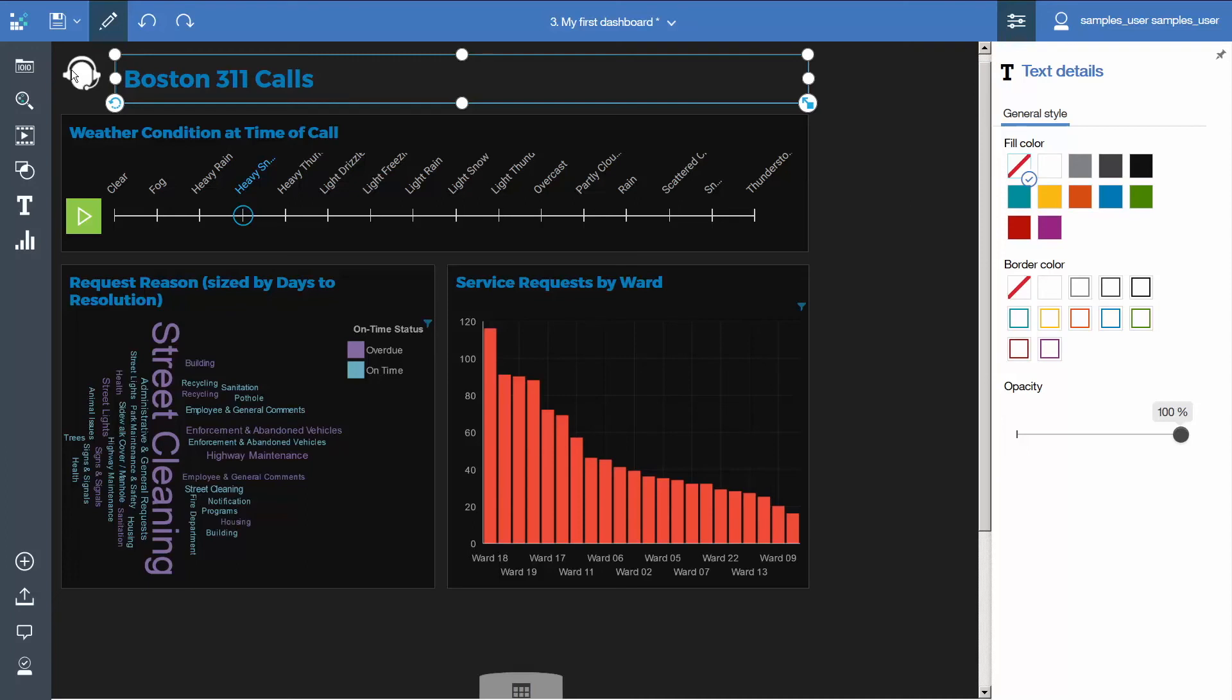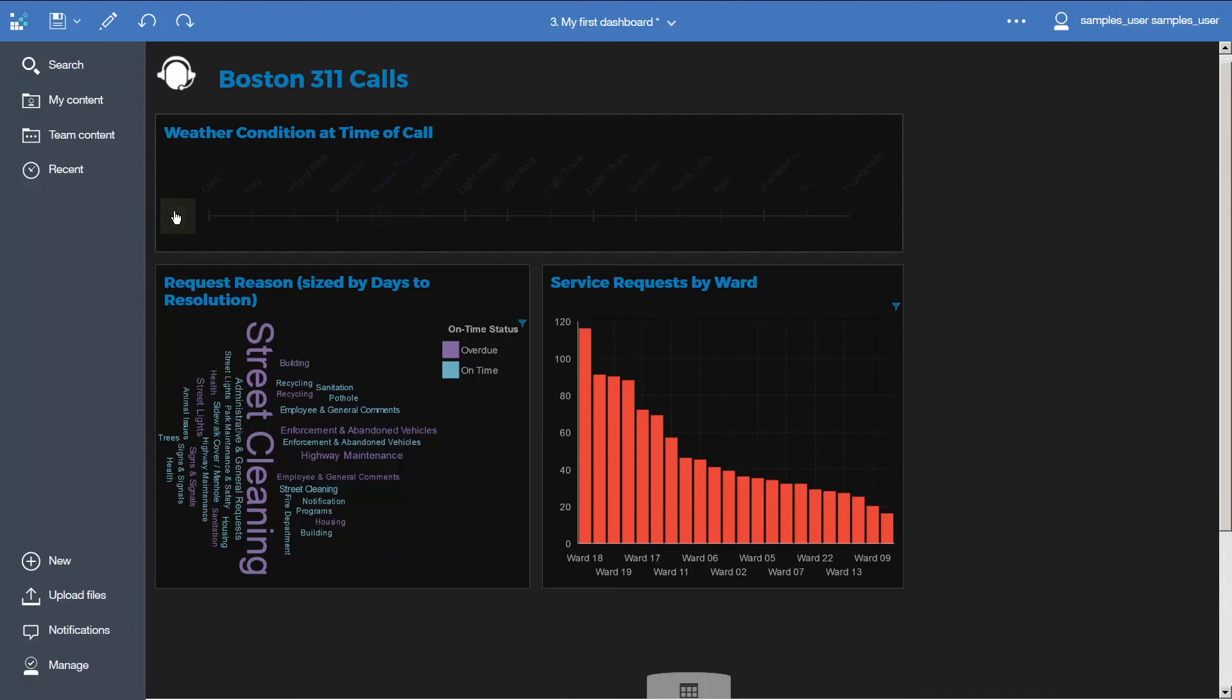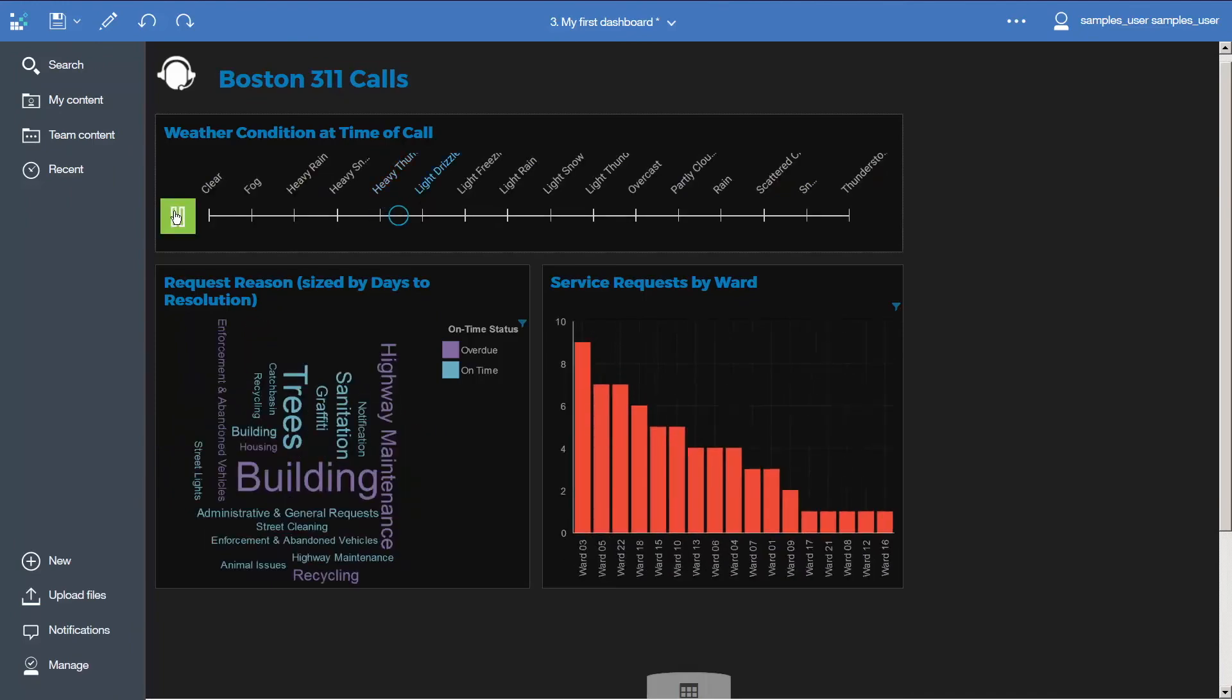To preview the enhanced dashboard, click the Edit Mode toggle button, press Play on the data player, and watch the visualizations update.